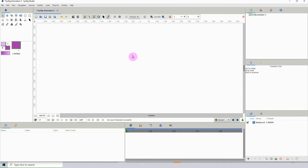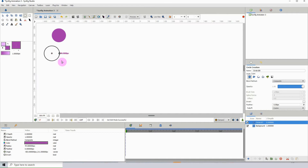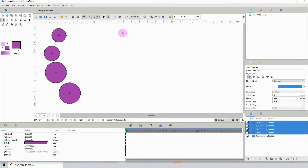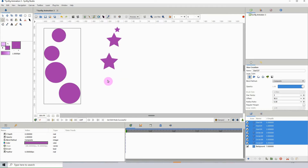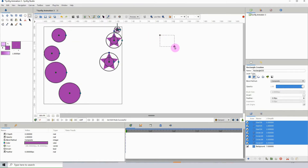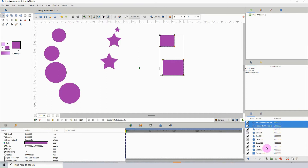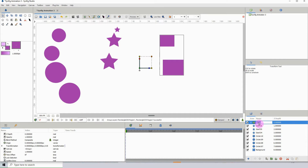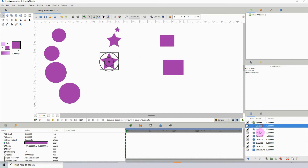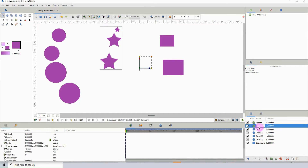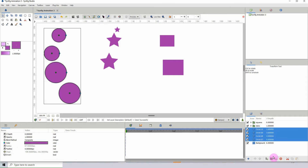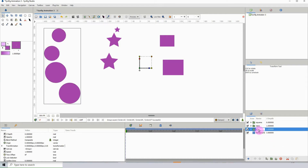You can actually isolate groups and work on them individually using the canvas inside Symfix Studio. To demonstrate this, I'm going to create a bunch of objects — circles, stars, and squares (or rectangles, but we'll just call them squares). I'm going to put each of these in their own groups: one for squares, one for stars, and one for circles.